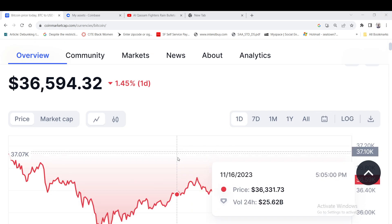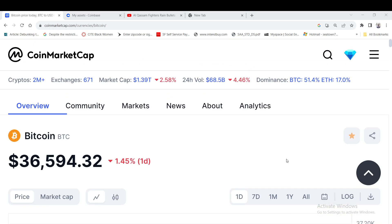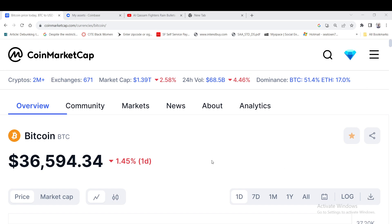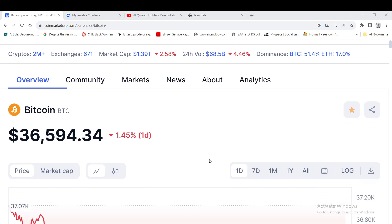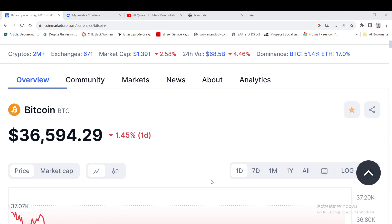Anyways Bitcoin is at $36,594 as of right now. We're gonna see what happens. Today's Friday, we're gonna see what happens over the next few days.